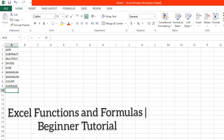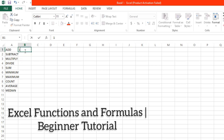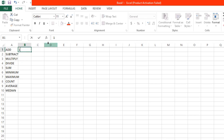Hi! For today's tutorial, I'm going to show you some of the functions and formulas on Excel that even a beginner can use. Some of these are addition, subtraction, multiply, divide, sum, minimum, maximum, count, average, and median.